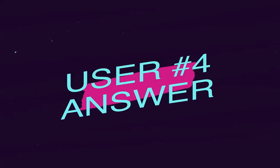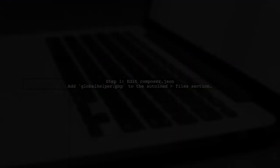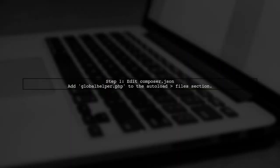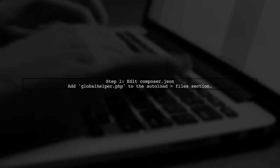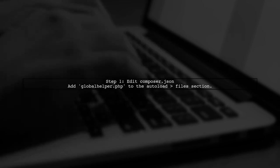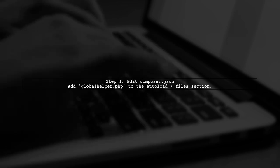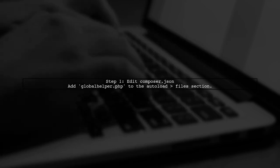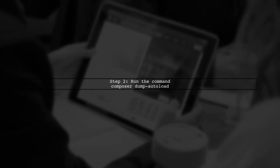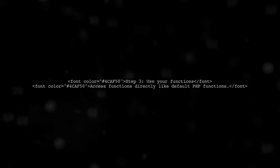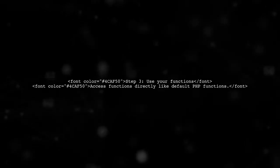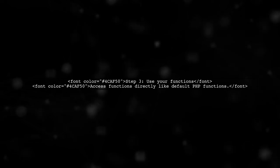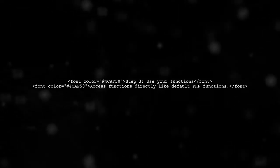Let's now look at another user-suggested answer. To create a global function accessible from any controller or blade file, start by adding your function file named globalhelper.php to the autoload files section in composer.json. After that, run the command composer dump autoload to update the autoload files. Once done, you can use the functions in globalhelper.php just like built-in PHP functions without needing to call the class name.